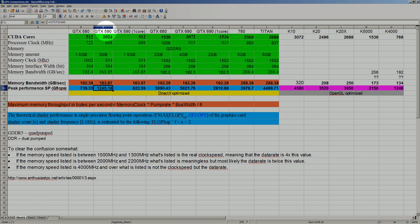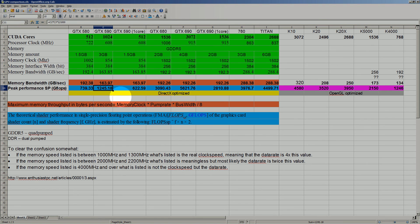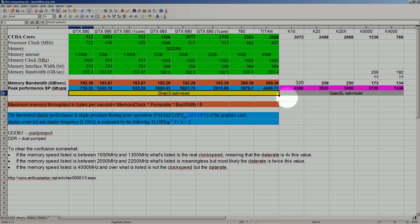So what is the difference? It is in what they are optimized for. Gaming cards are optimized for OpenGL.